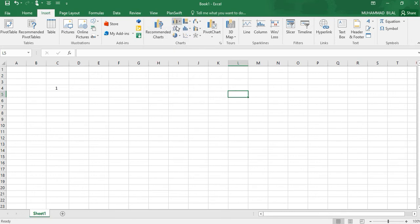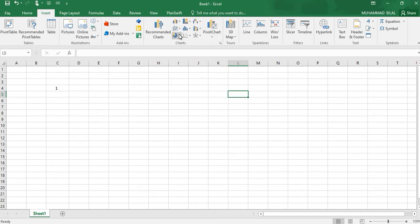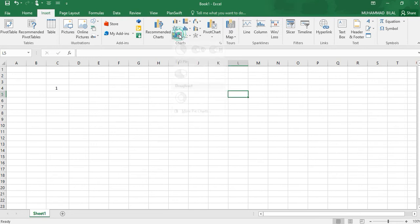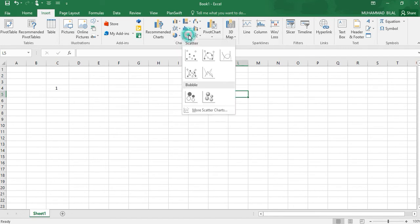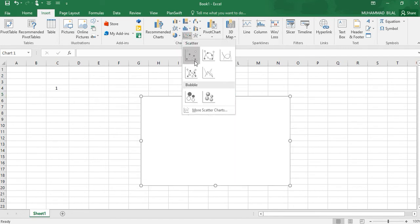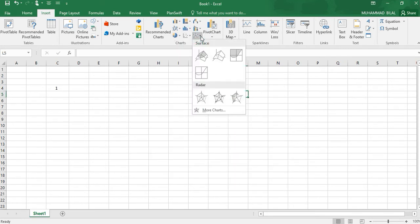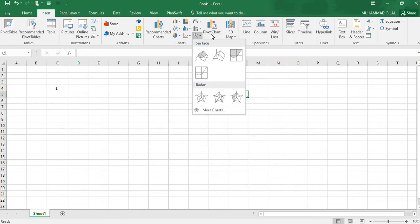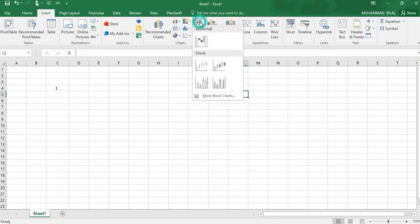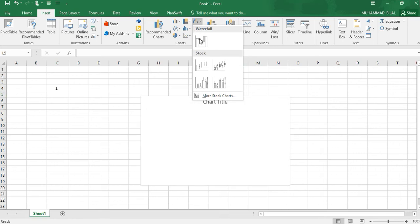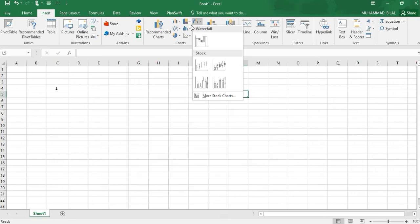You can insert any chart like scatter charts, surface charts, pie charts, PivotTables. We can make any graph by selecting from them.